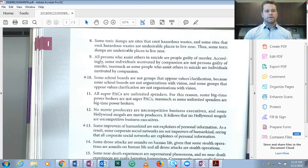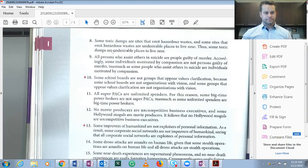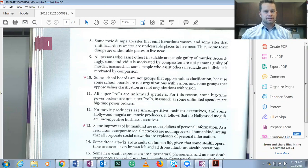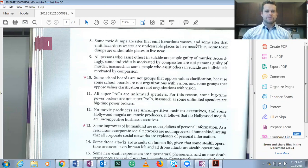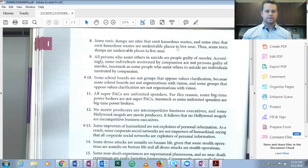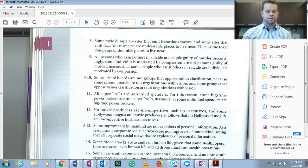So let's start with number eight here. Some toxic dumps are sites that emit hazardous wastes, and some sites that emit hazardous wastes are undesirable places to live. Thus some toxic dumps are undesirable places to live near.